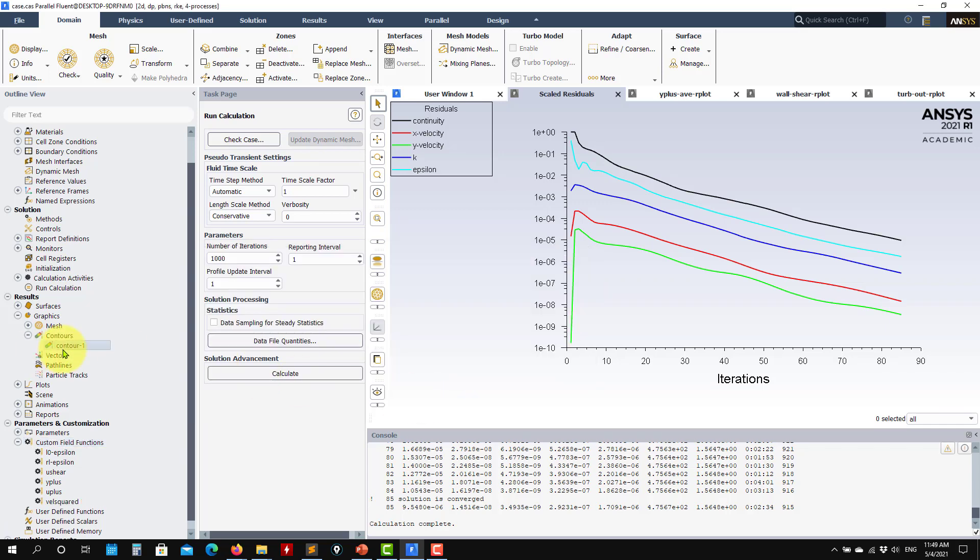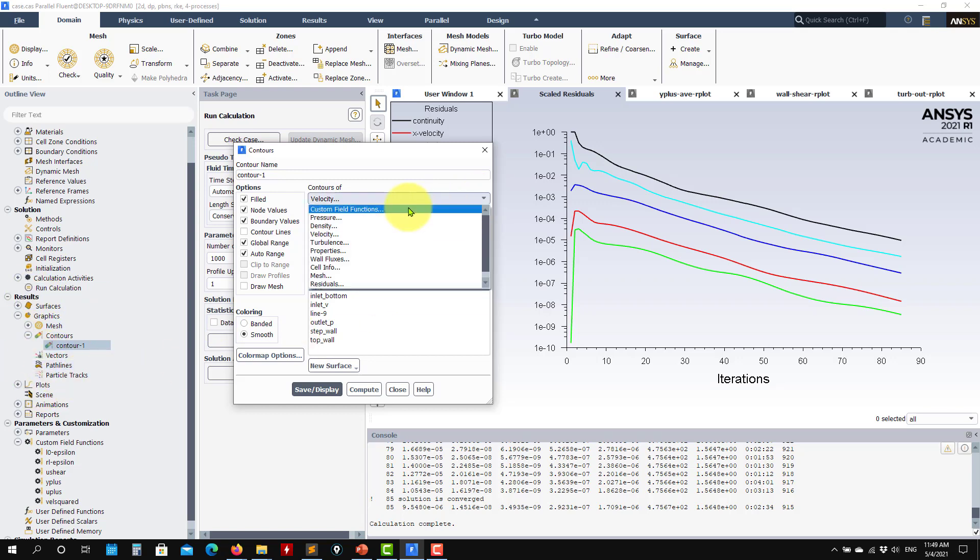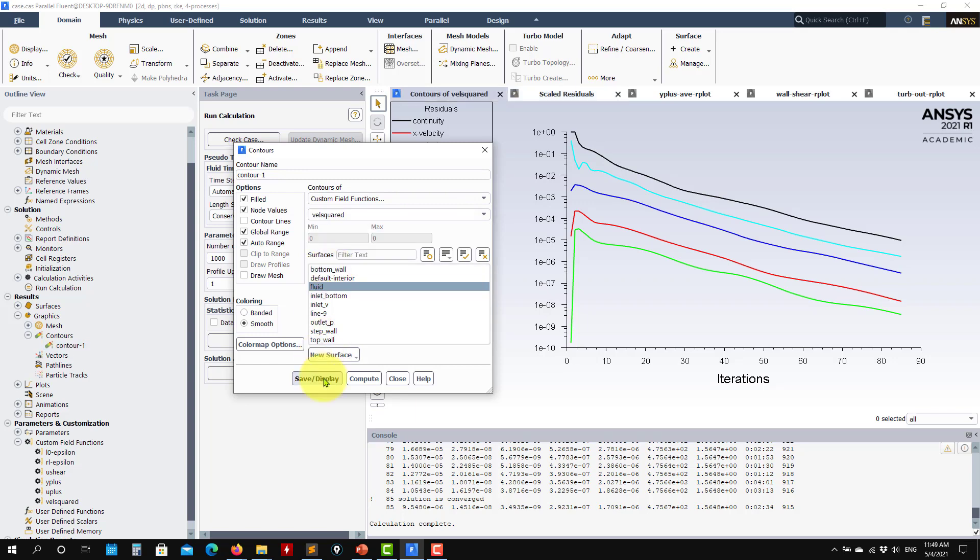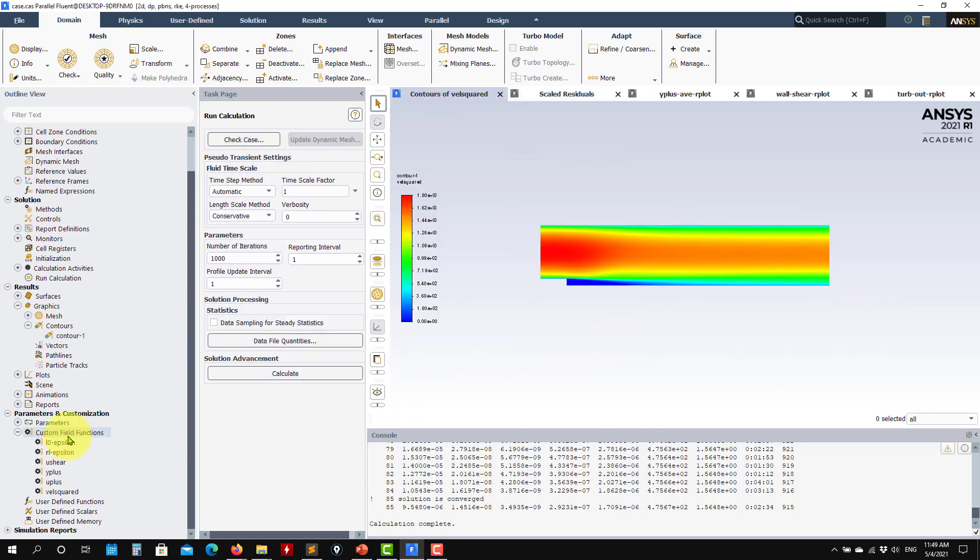So now when you go in contours or any of these options, you can plot it. You go here and they say custom field function and there you have it there. So that one is derived from that field. So that is how I proceed to create all the others.